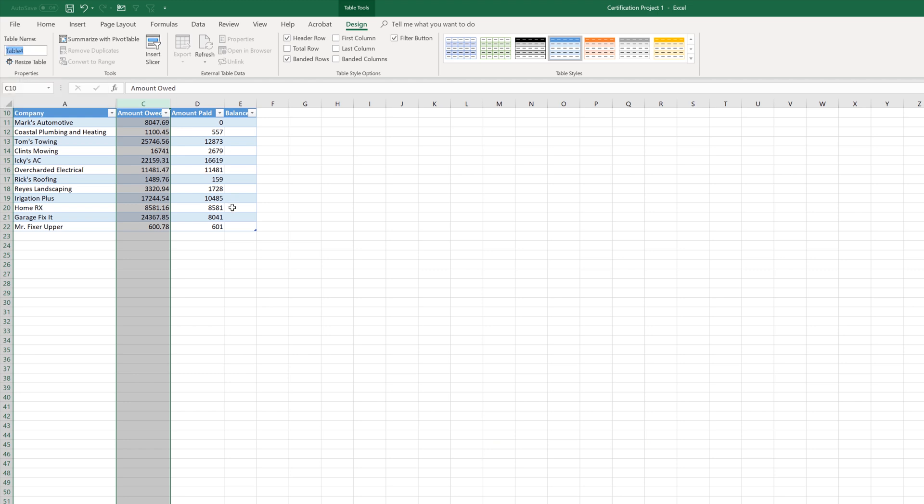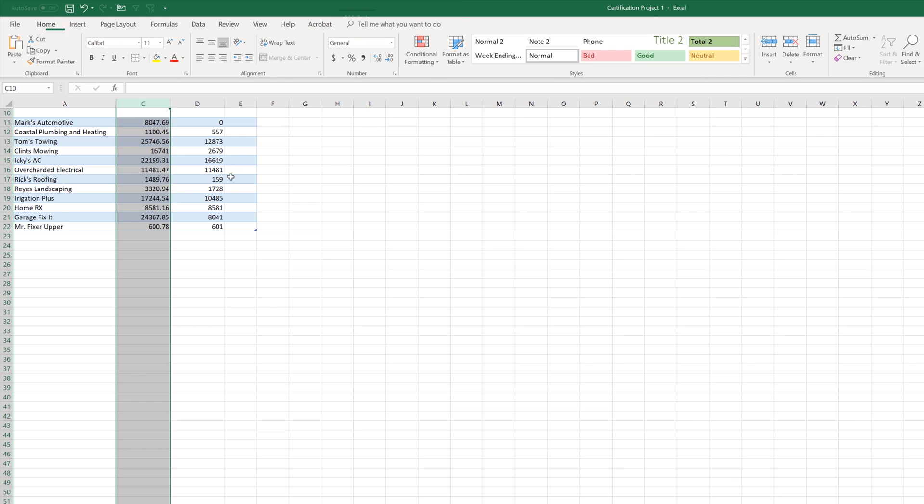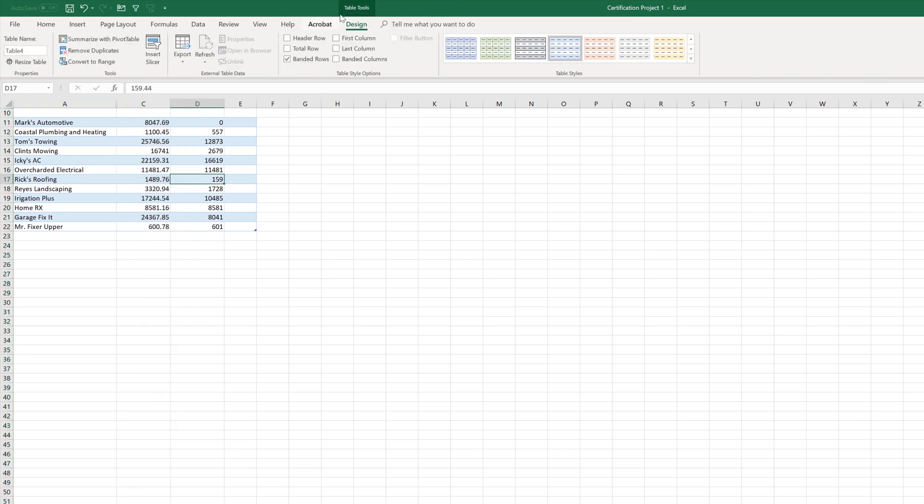Something else you're most likely going to see on the certification test is the table style options here. You know, when we created our table, it asked if we had a header, but we can uncheck that and notice that information disappeared. Let's go back into that. And I can check it back.